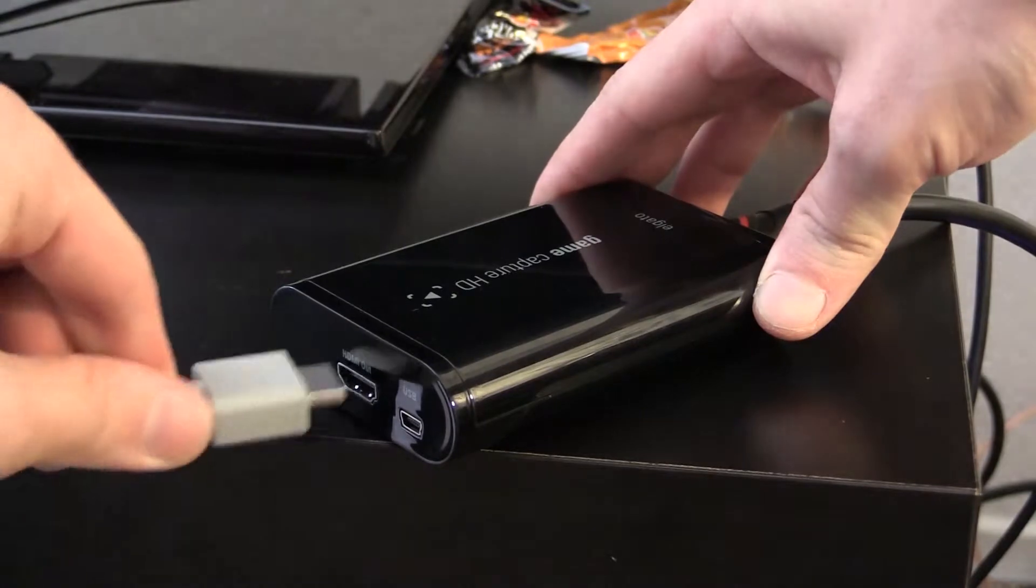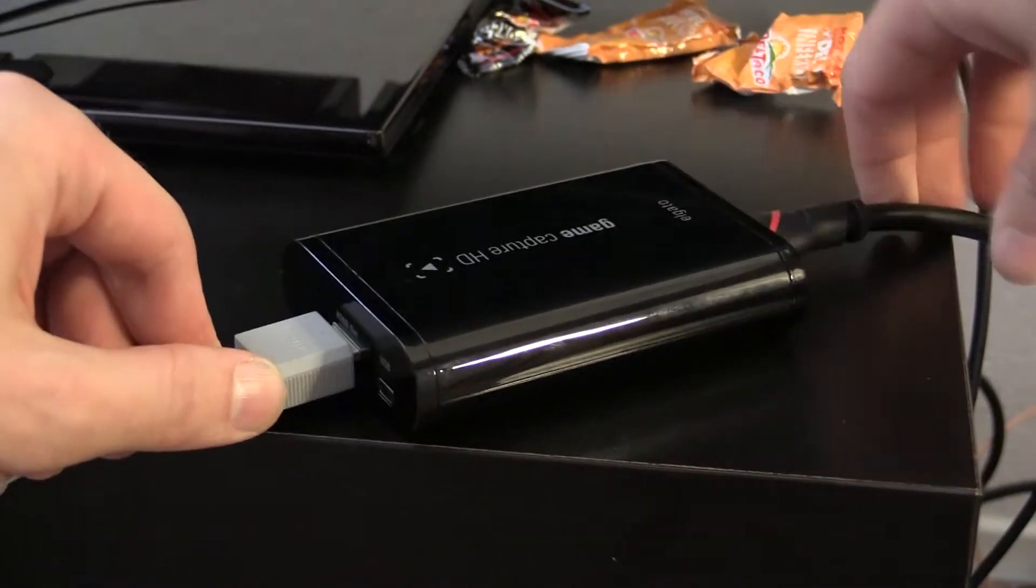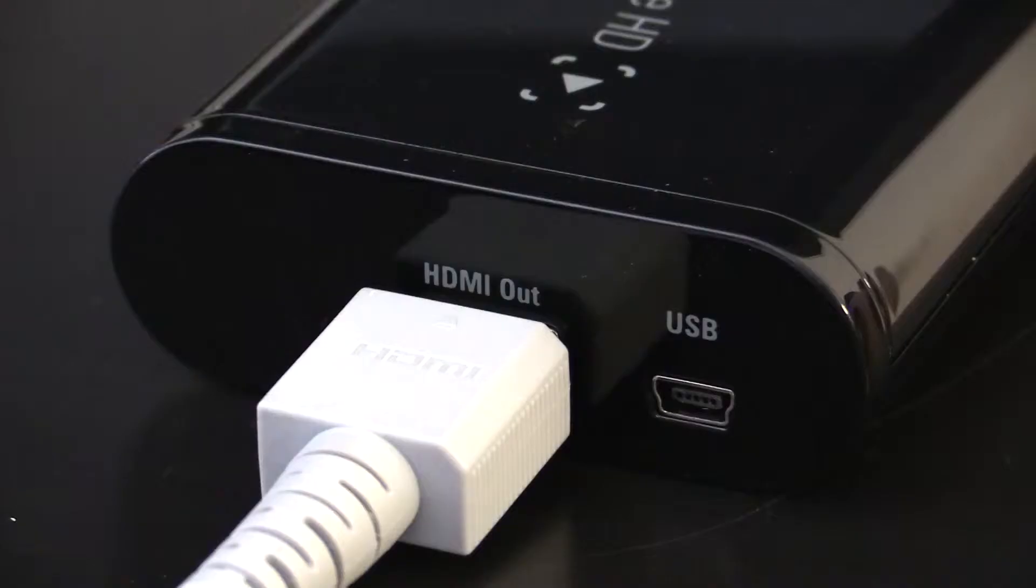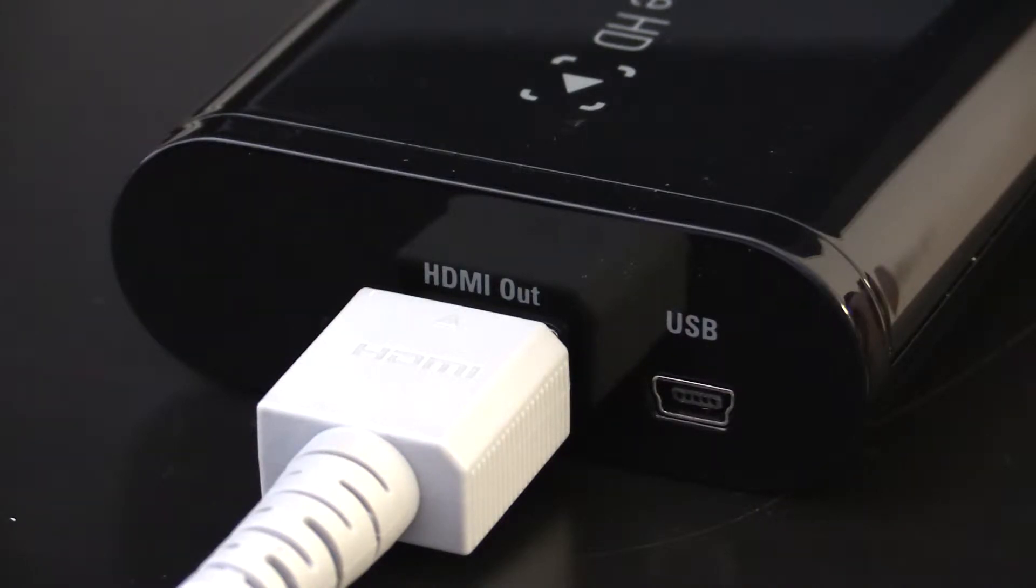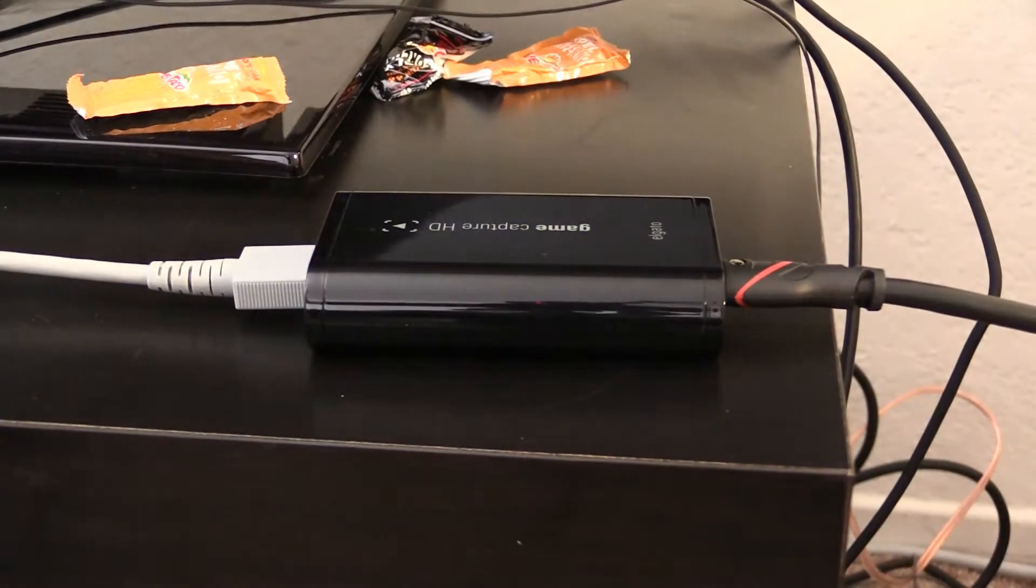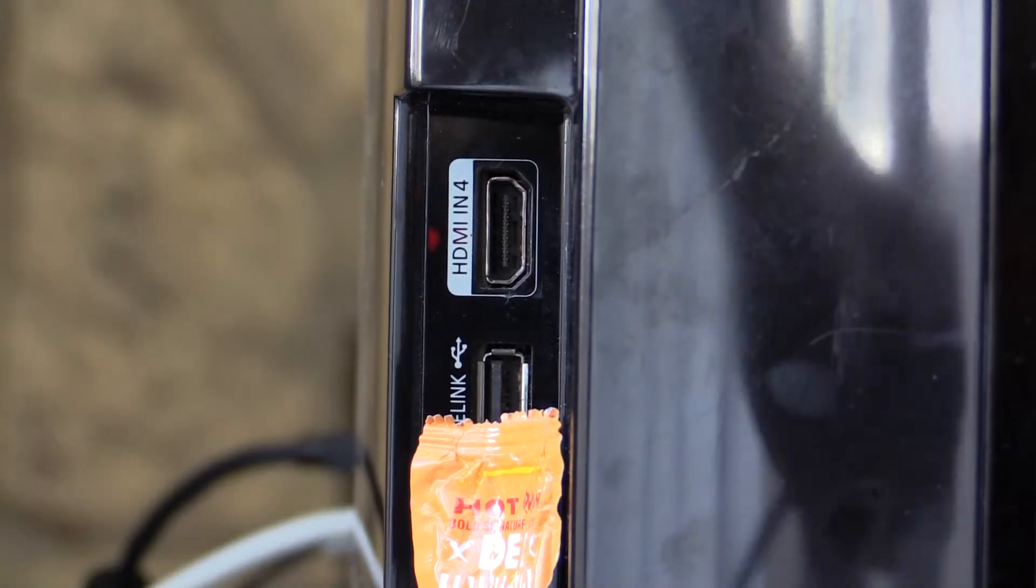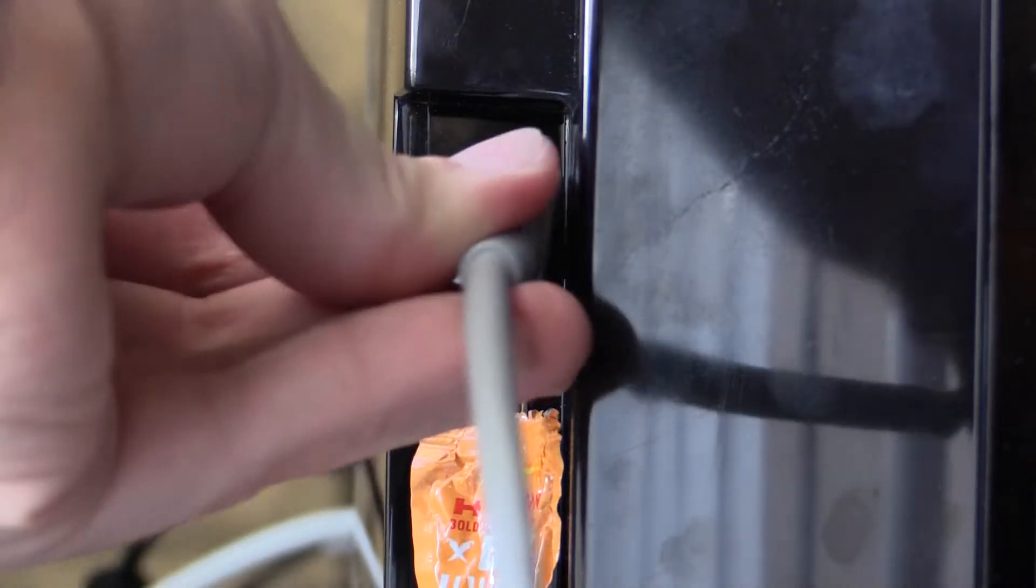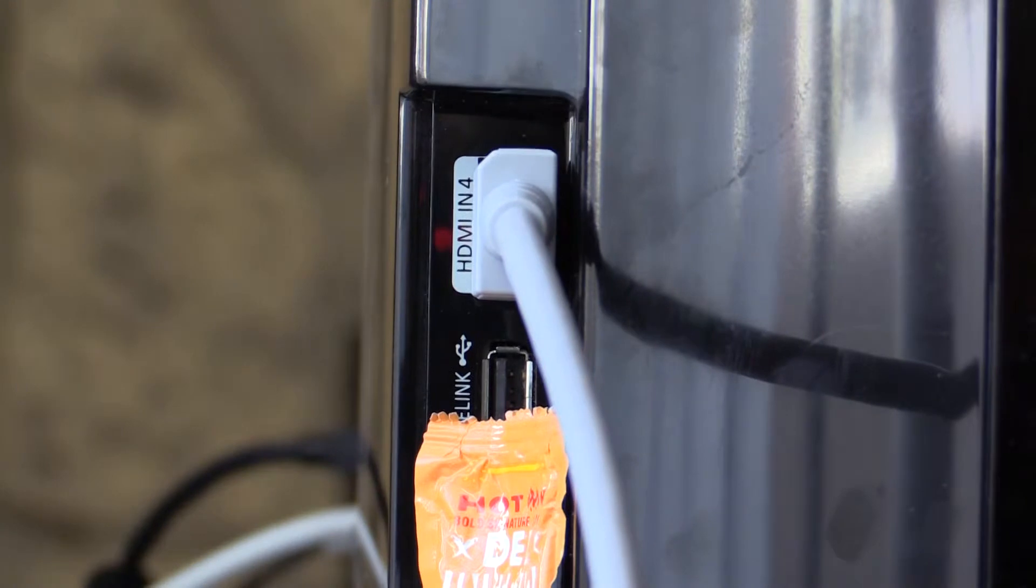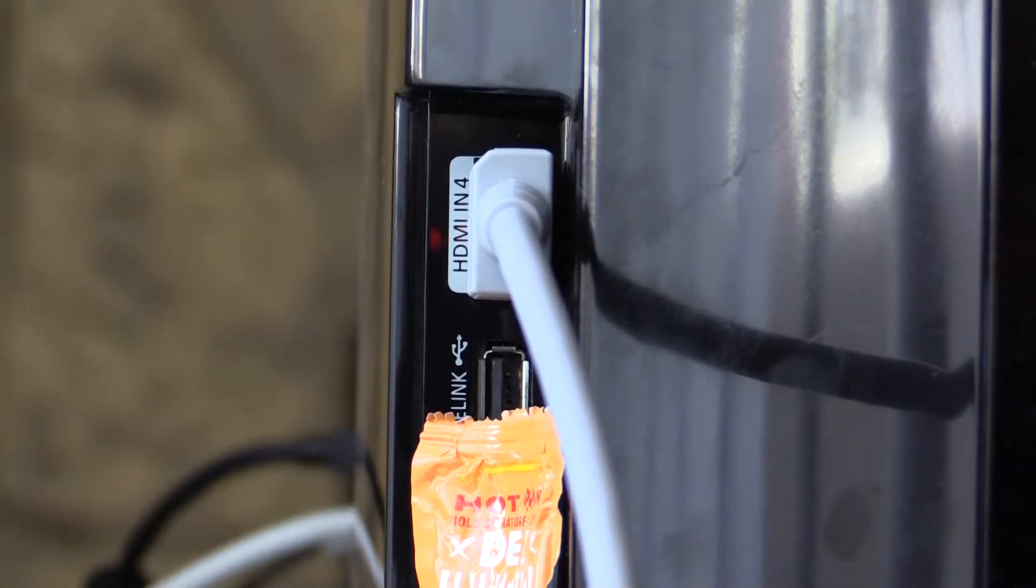Take a second HDMI cable and connect it to the other side of the Elgato. It says HDMI out. Again, don't be an idiot. Connect the other end of your second HDMI cable to your television. You've done this before. You shouldn't have to think about it much.